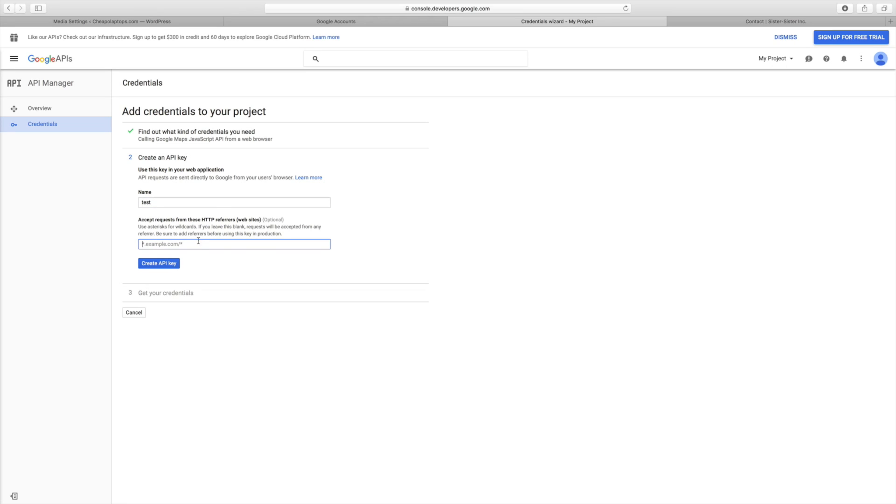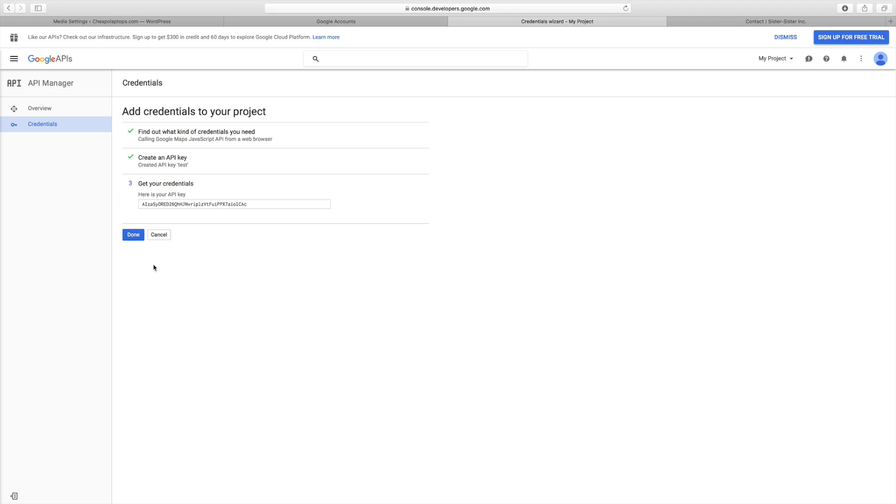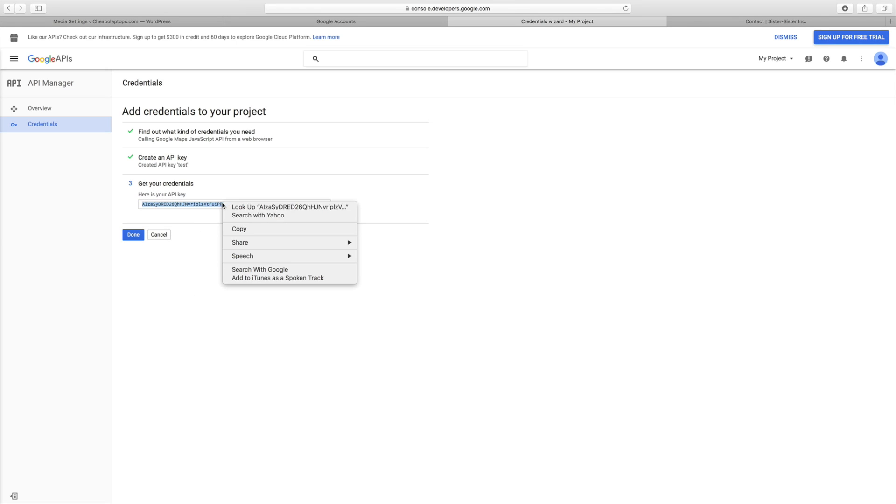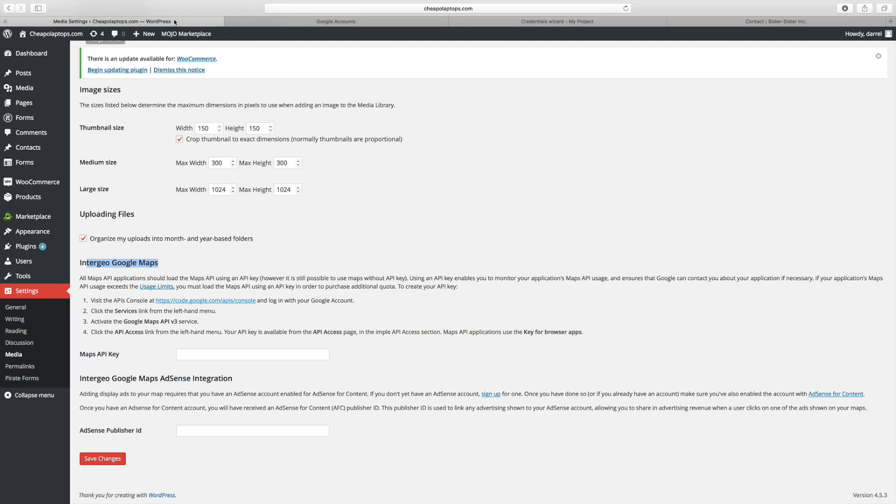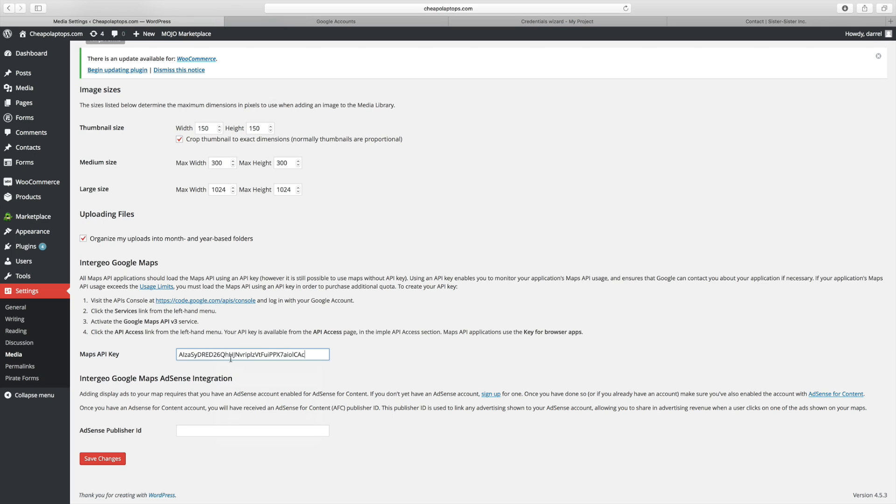This part you don't have to put in. You can put in the websites or whatever you want. I'm just going to click on create API key. This is the API key, this is what we need in order for the maps to work. Like I said, I was kind of embarrassed because I made this tutorial and it wasn't working. Once you're done with that, just paste that into your Maps API key and click on save changes.